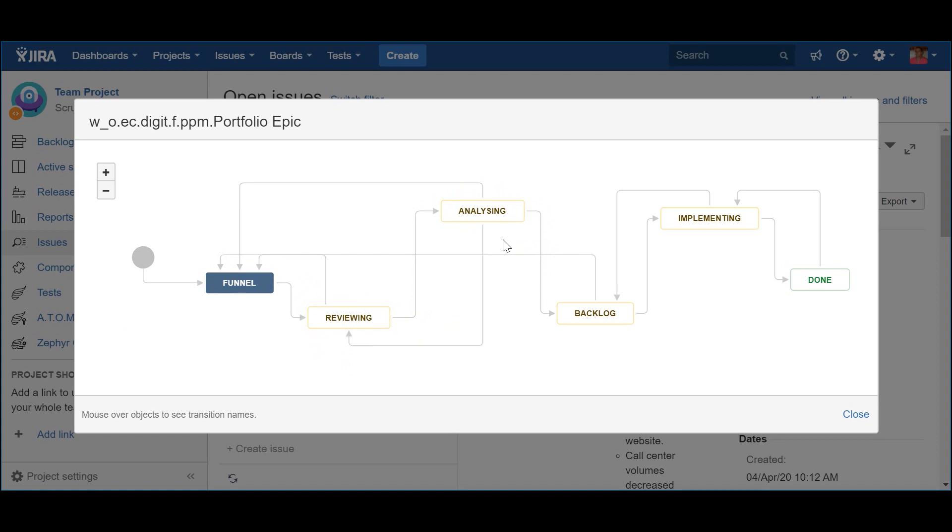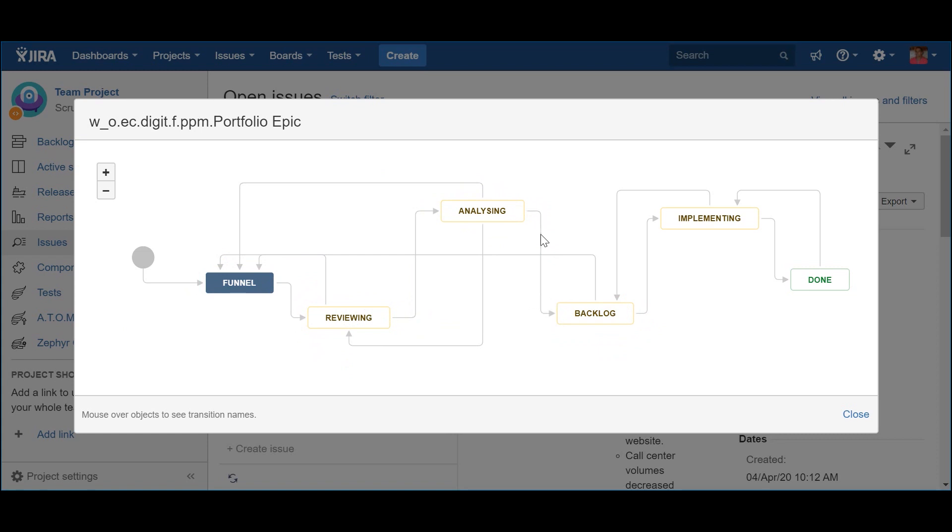If, on the other hand, the analysis brings the decision to proceed with the epic, then they should approve it, pushing the status to Backlog. From this moment on, a program solution or portfolio epic is ready to be worked on by the teams. As soon as there is team capacity to start working on the epic, this should be pushed to the Implementing status via the Start Working action.